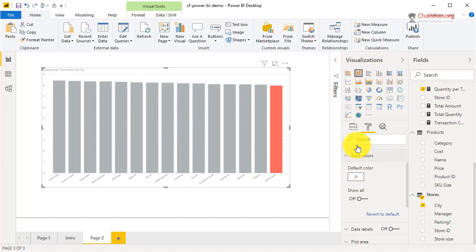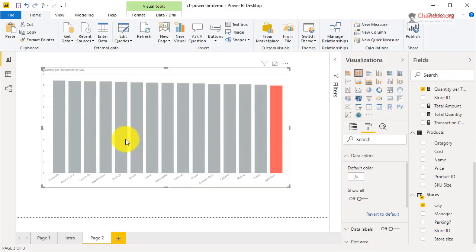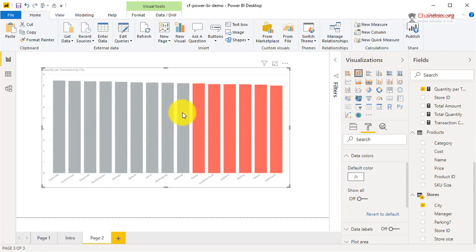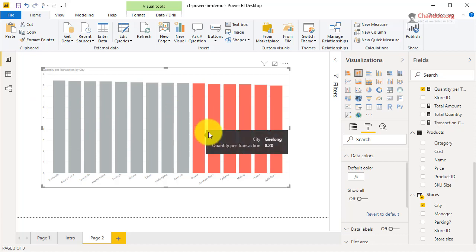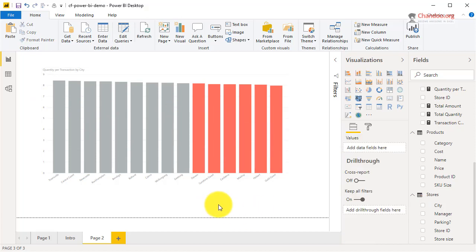Yep, it's 8.2 as a number, not percentage — if you set it as percentage you get something else altogether. Once corrected, we can see that these stores are above 8.2 and those are below 8.2.